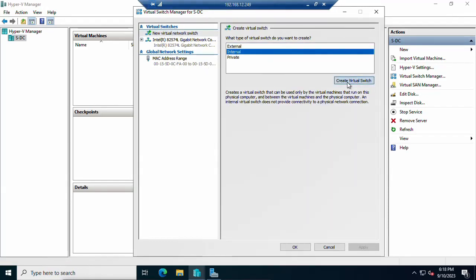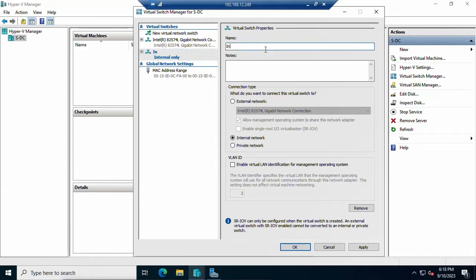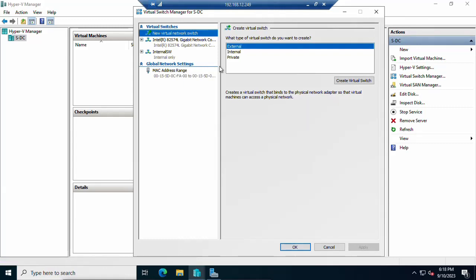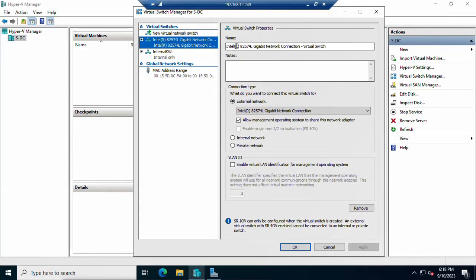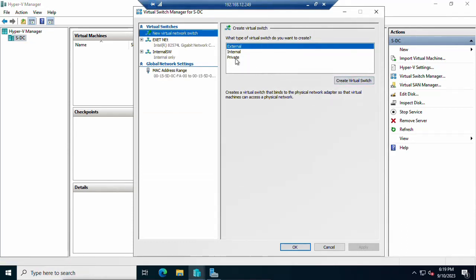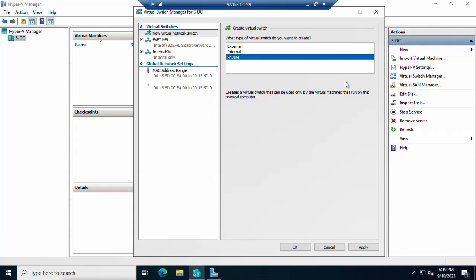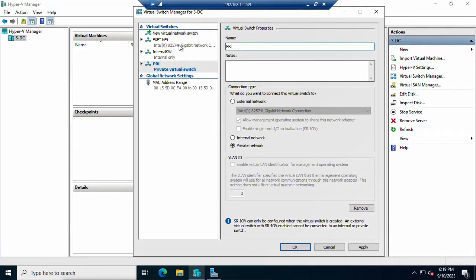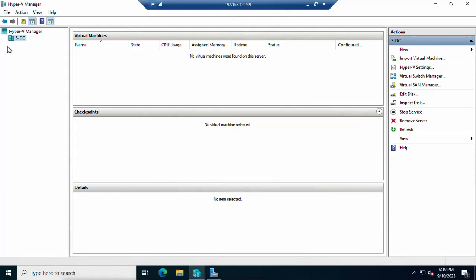To create a new internal switch, select Internal and click 'Create Virtual Switch', then type a name such as 'Internal Switch' and click Apply, then OK. I already have an internal switch, so I'll assign the name 'Ext Network' to the external one — apply and click OK. Now to create a private network, click 'Create Private Virtual Switch', assign a name, select Private network, and click OK.